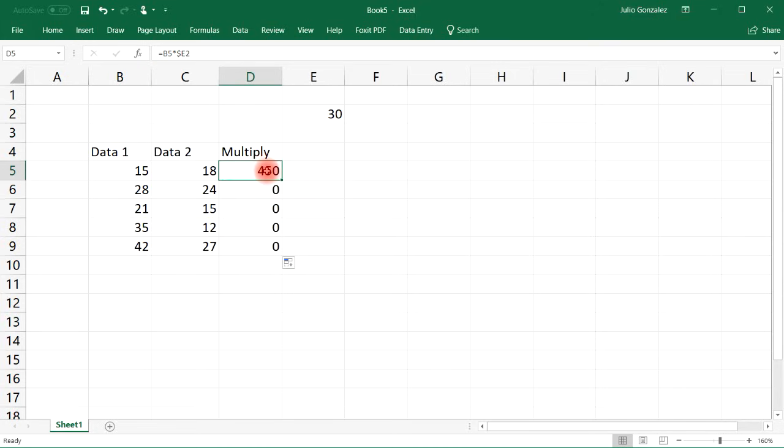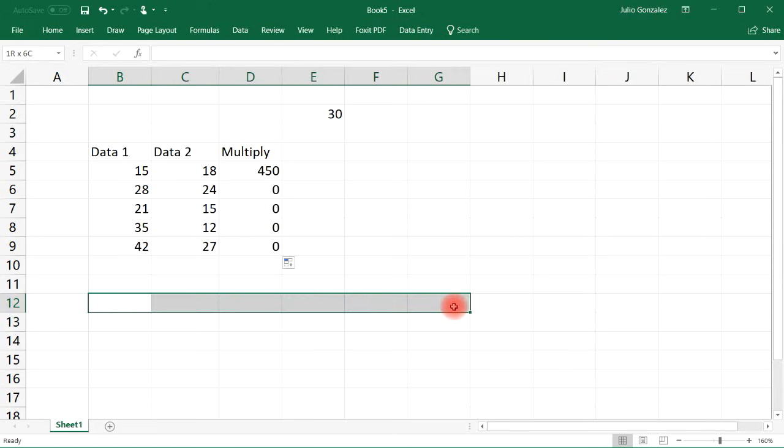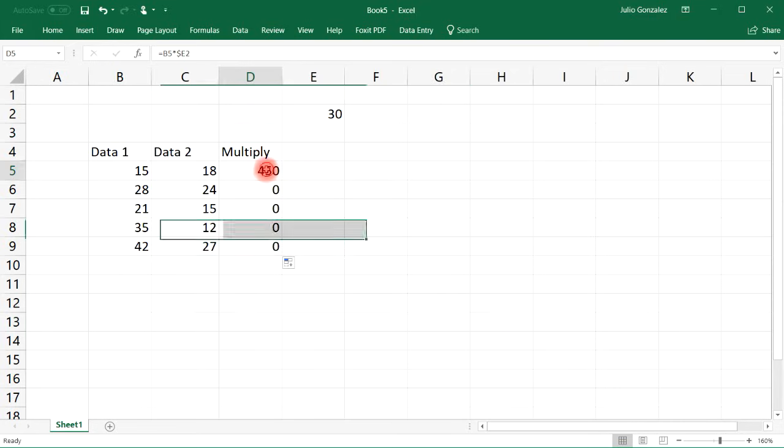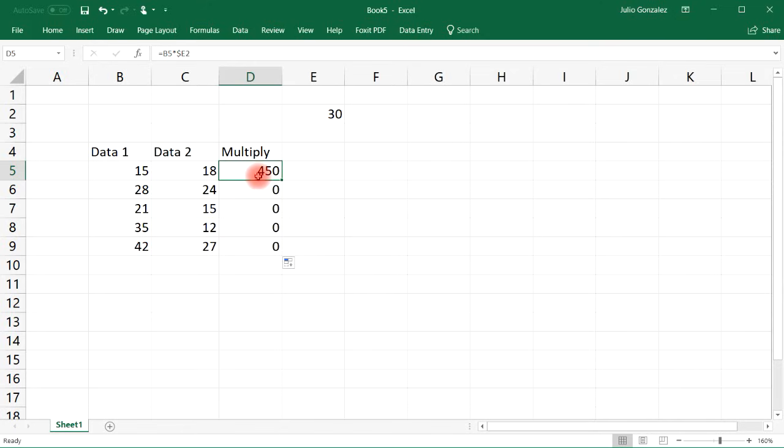So if you want to copy it across rows, you need to put the dollar sign in front of the two. If you want to copy it across columns like this, you need to put the dollar sign in front of the E. And that's if you want to do one but not the other. But if you want to do both, just put the dollar symbol in front of the E and the two. And so that's how you could use absolute cell references when extending a formula across a bunch of rows or columns.